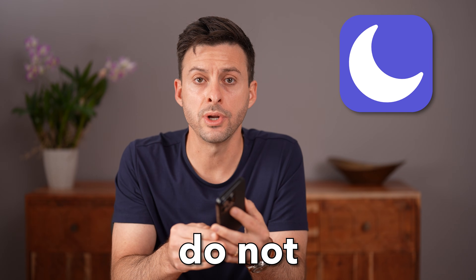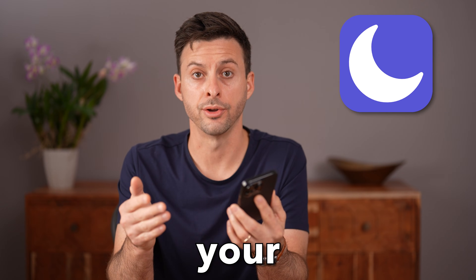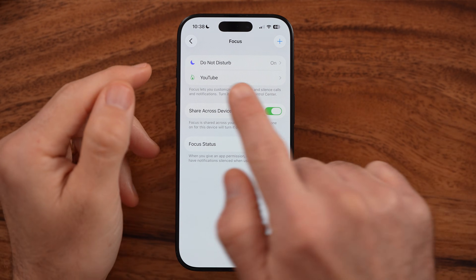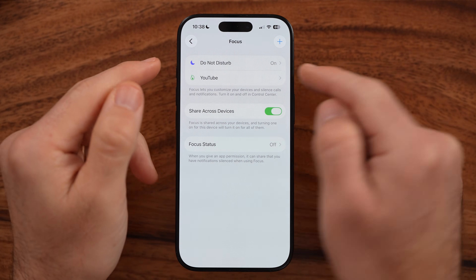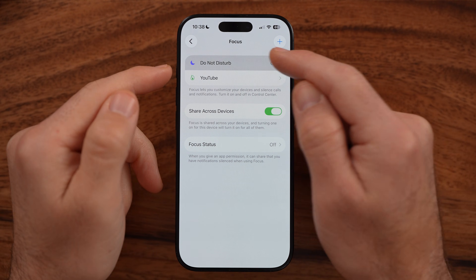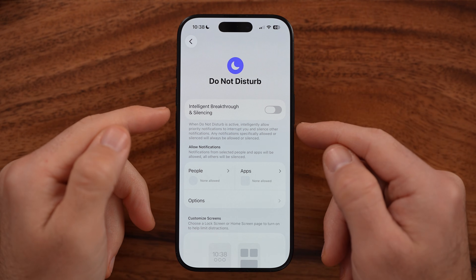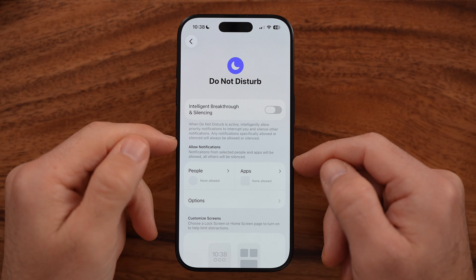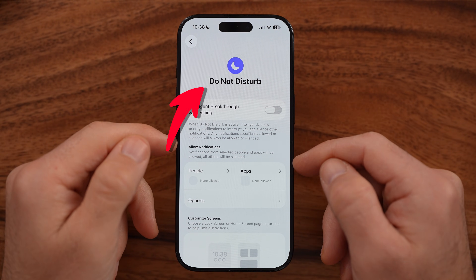Let me show you how to turn off Do Not Disturb on your iPhone. If Do Not Disturb automatically turns on — maybe when you're driving or sleeping, or you just don't know how it turned on — I'll show you how to turn it off.